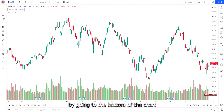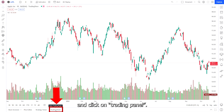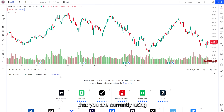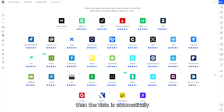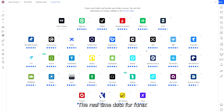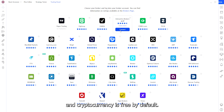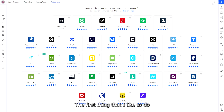All you have to do is connect your broker through the trading panel. This can be found by going to the bottom of the chart and clicking on trading panel — find the broker you are currently using and click connect. If you are trading forex or cryptocurrency, then the data is automatically real-time and free by default.